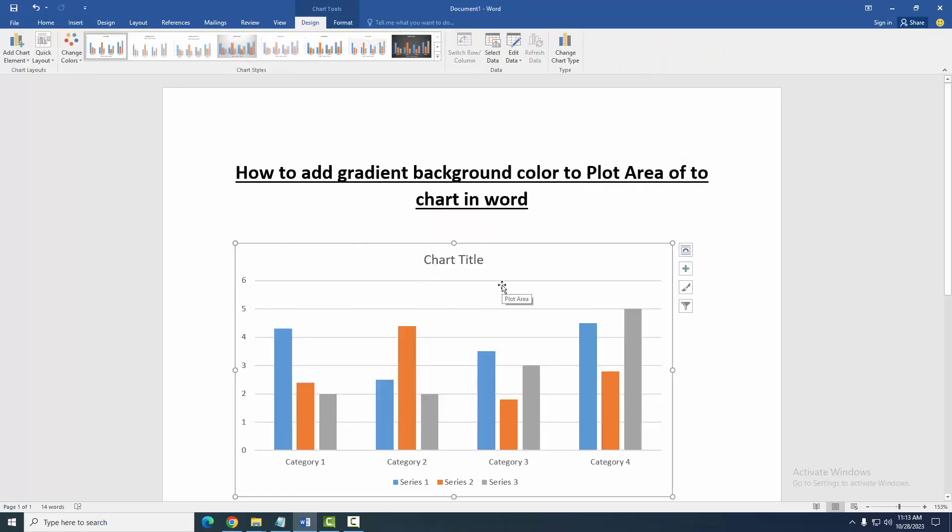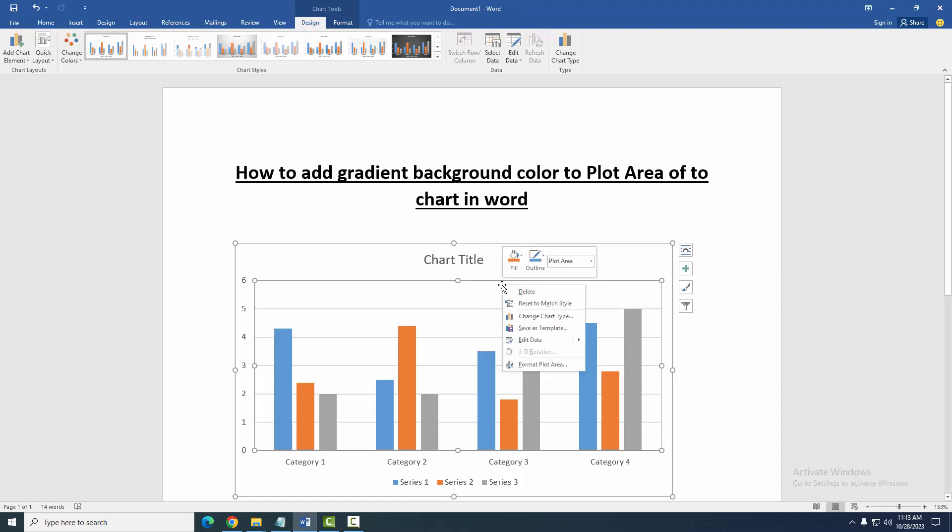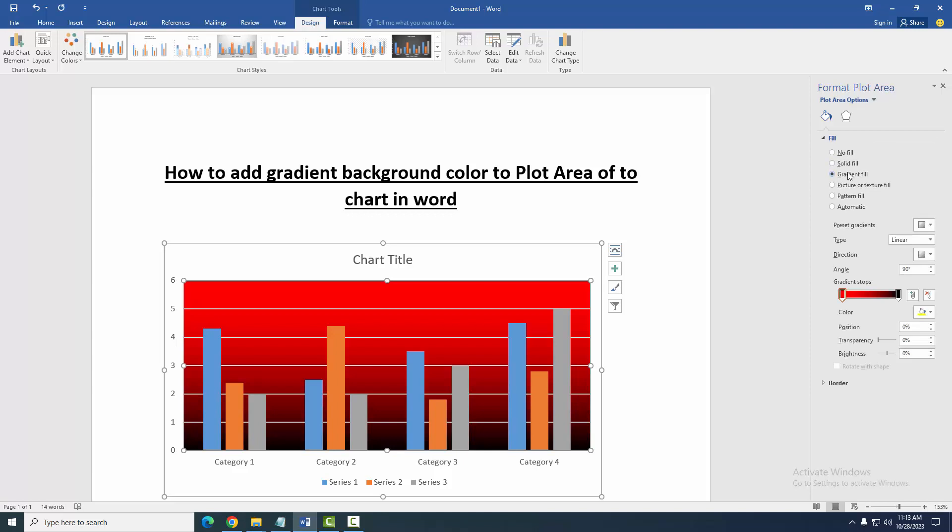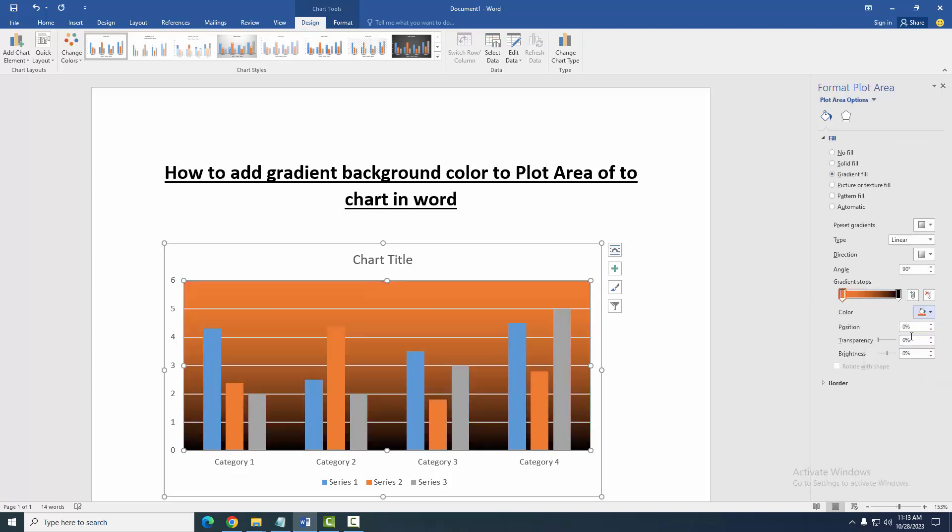Then click on the middle of this chart and select the plot area. Right-click and go to Format Plot Area. Then select the Fill drop-down menu and choose Gradient Fill. Then apply gradient color from this color panel.